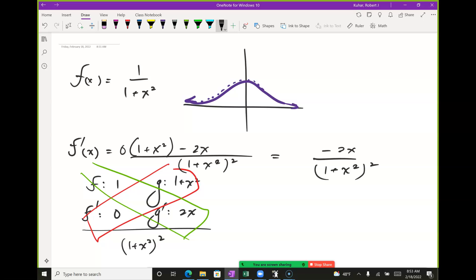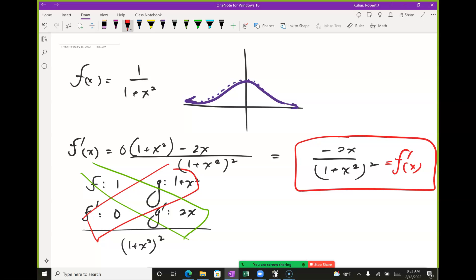So f'(x) = -2x / (1 + x²)². Notice: when does the numerator equal zero? At x = 0 — that's where the tangent line is horizontal, like standing on top of a hill. We're starting to hint at Chapter 4 here: when the numerator equals zero, we get a critical value and horizontal tangents. When the denominator equals zero, we get vertical tangents. Notice this denominator, x² + 1, can never equal zero for real numbers, so there are no vertical tangents on this function.